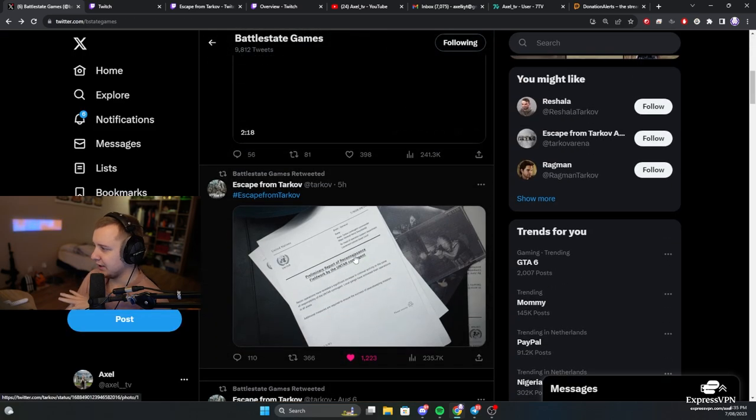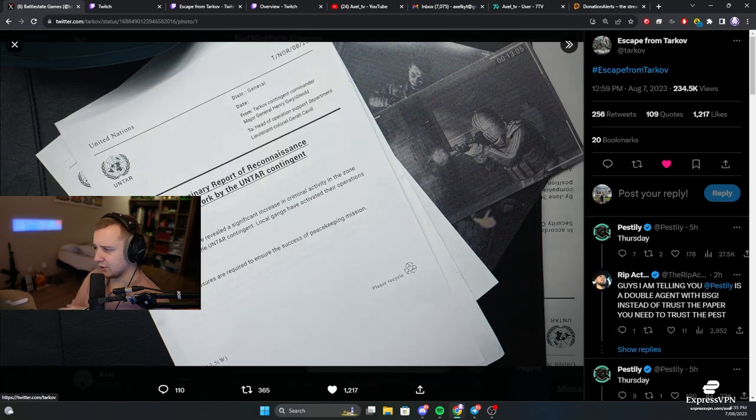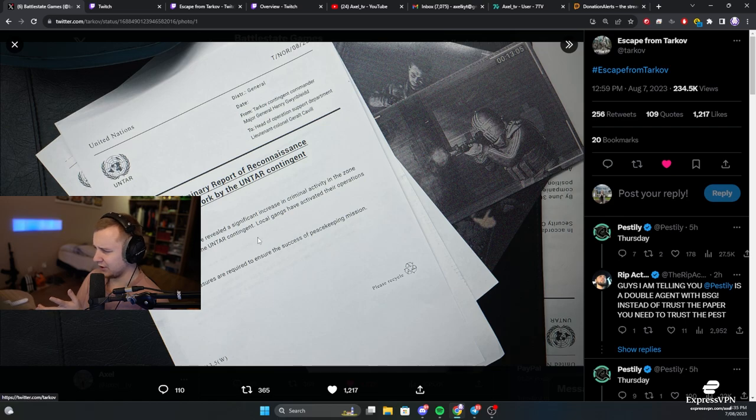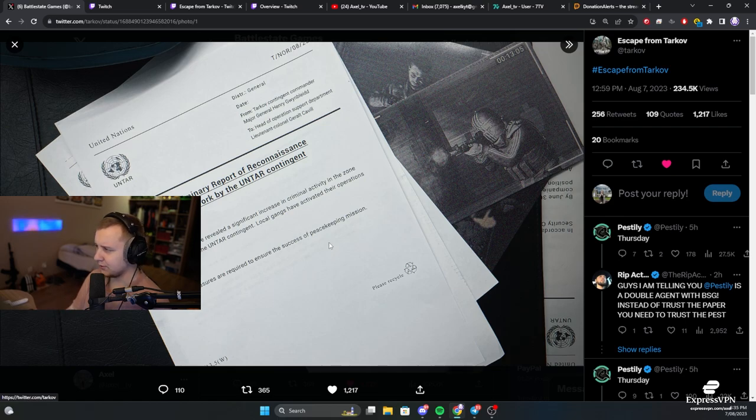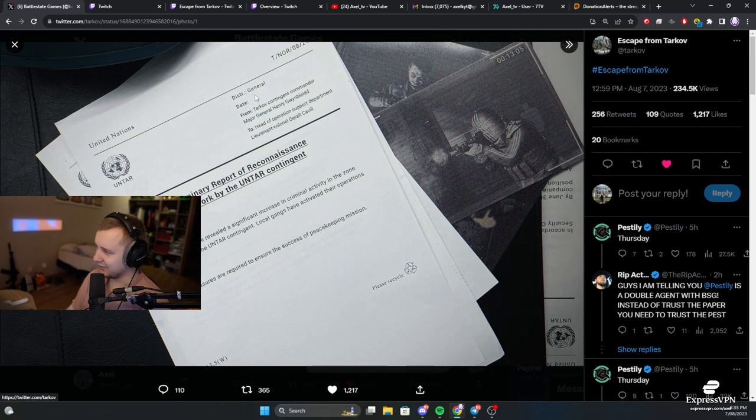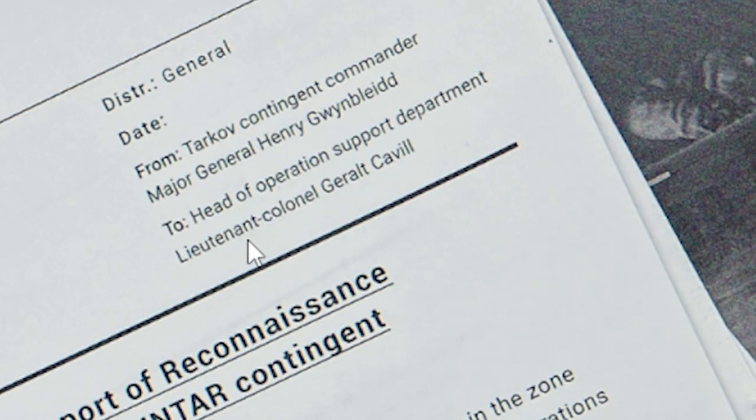The event from today is this. I'm not gonna read the letter. You can read it yourself if you want to. The letter is sent to Lieutenant Colonel Gerald Cavill.